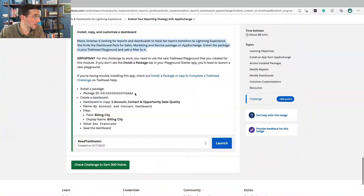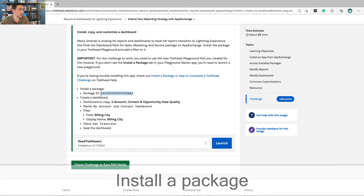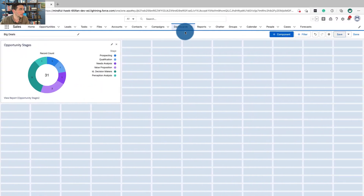But this experience of installing a package is still really good because it comes up in the super badge — it's a prerequisite for the super badge. So let's do that.